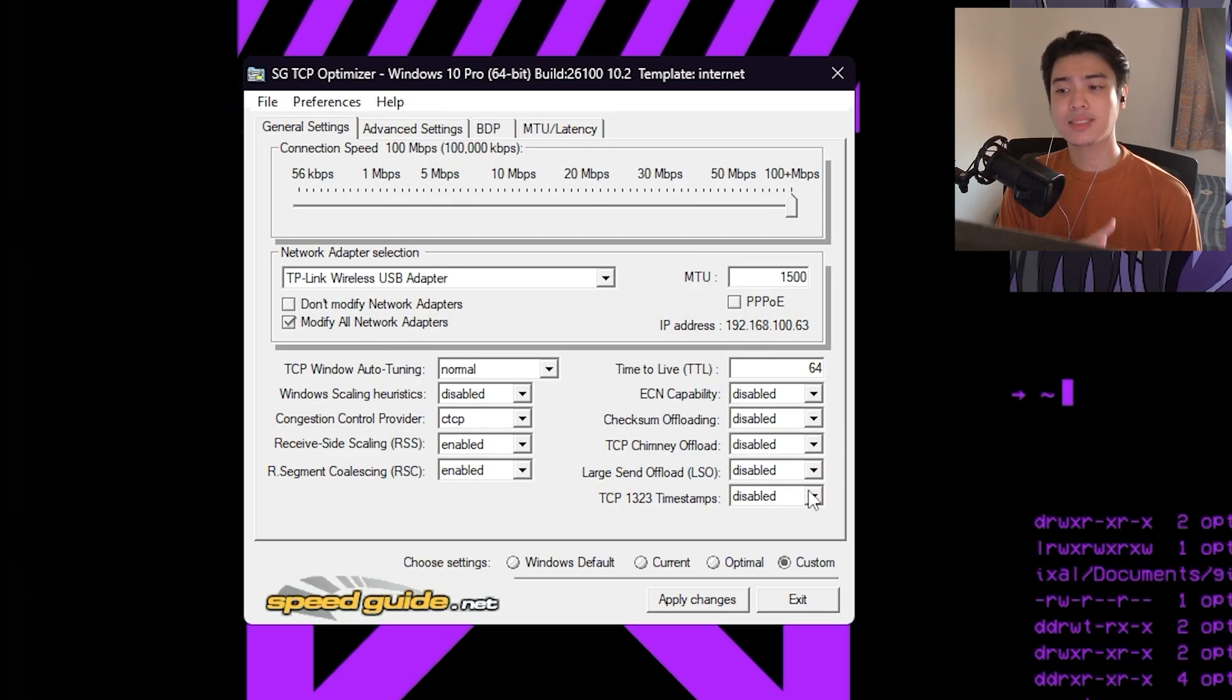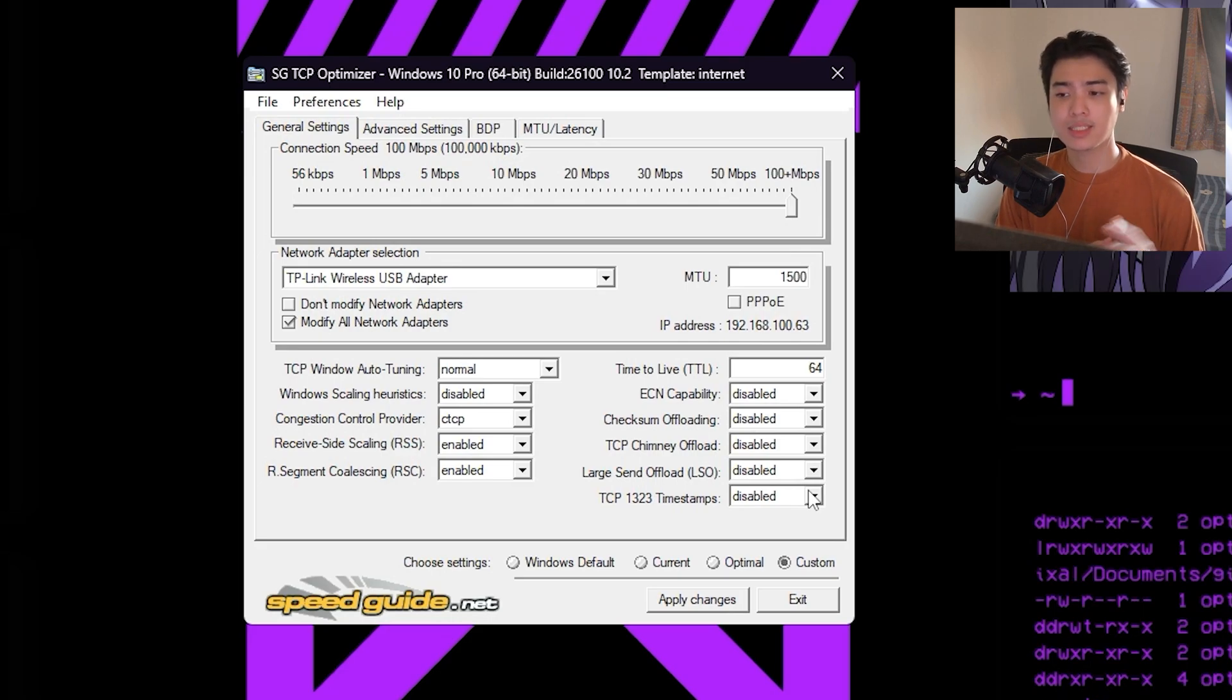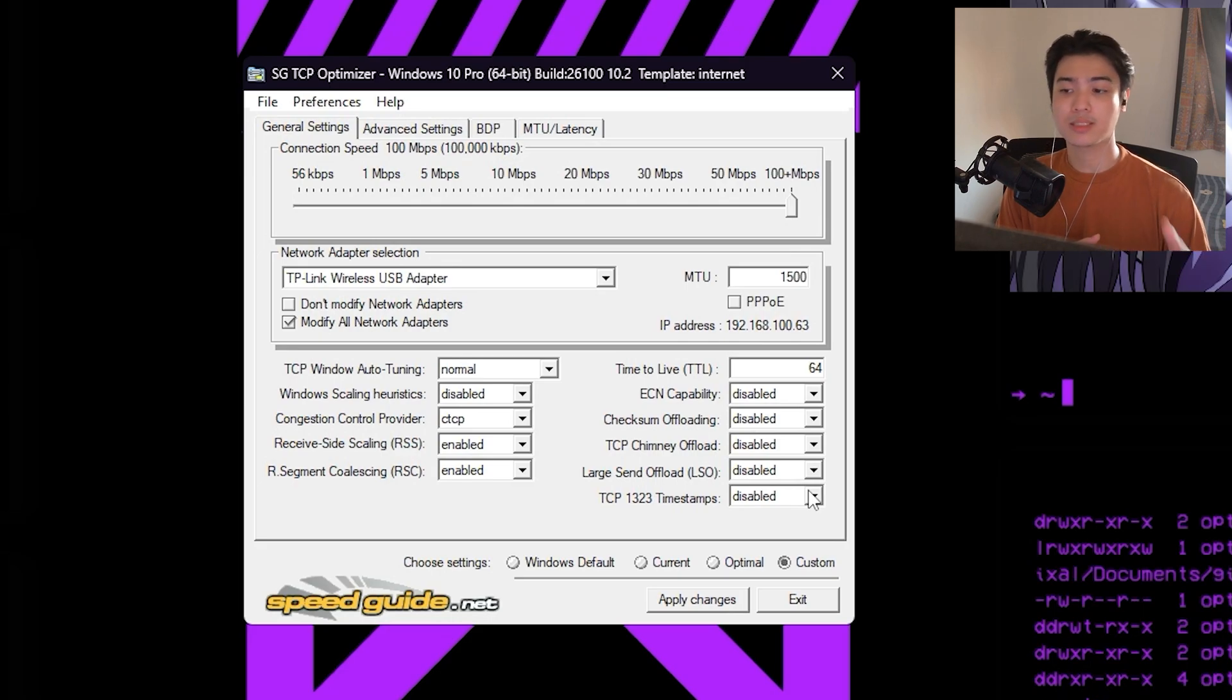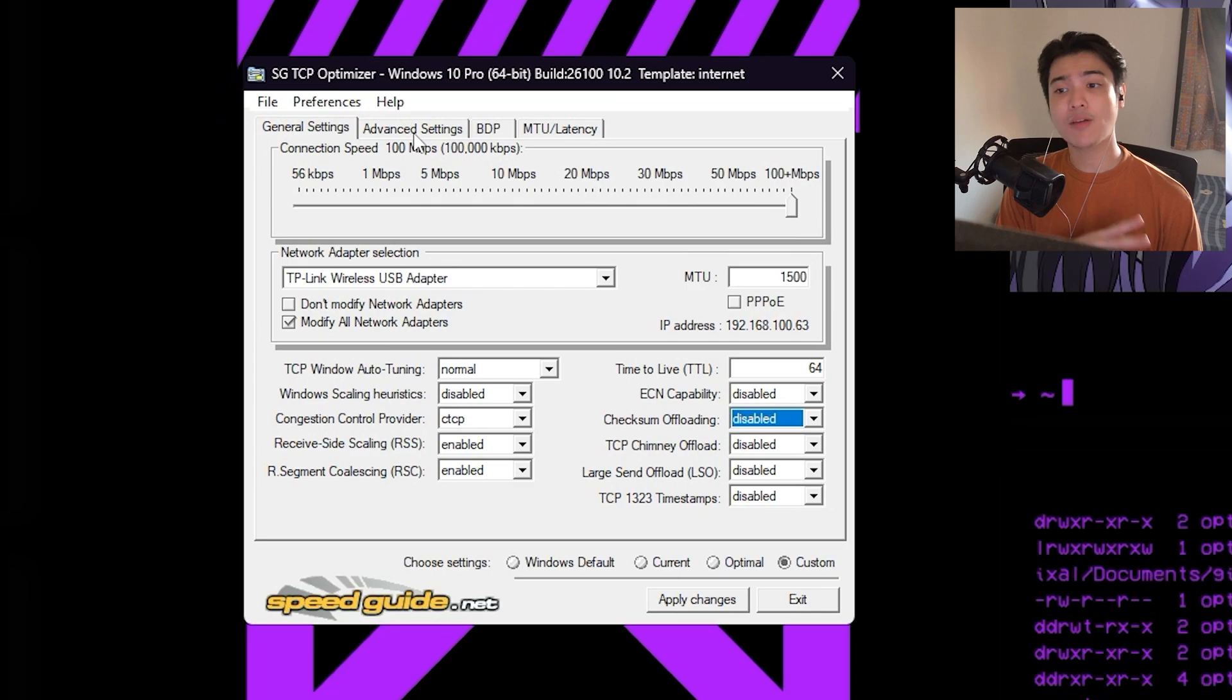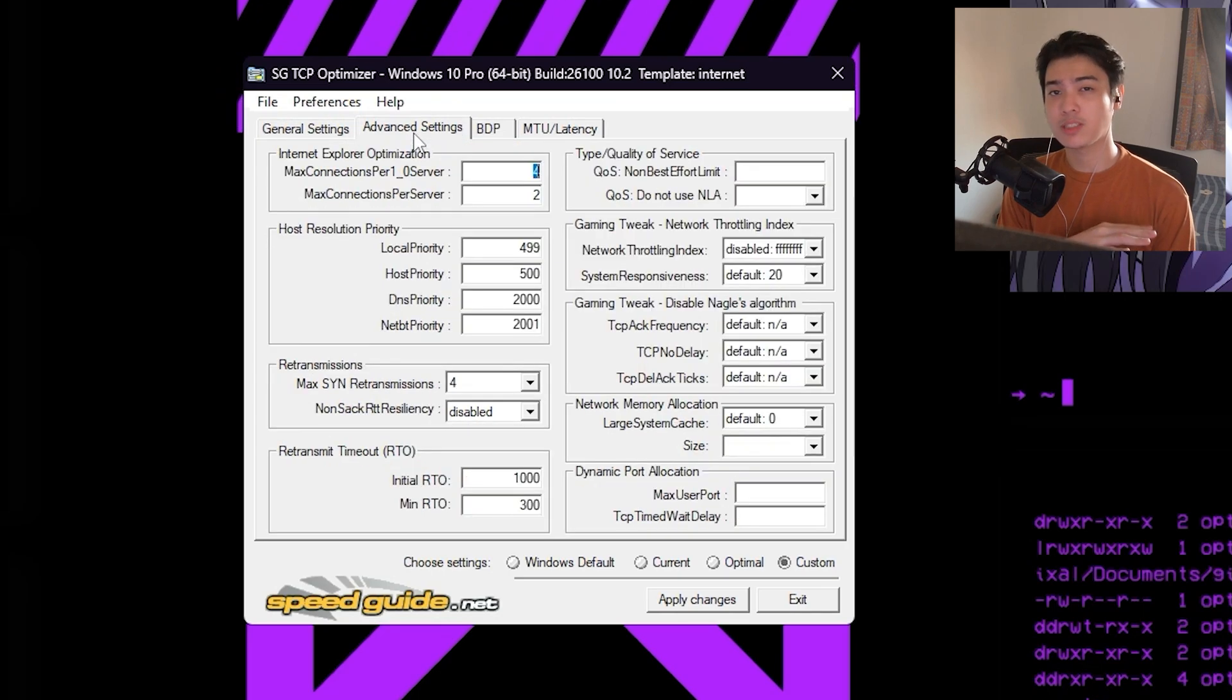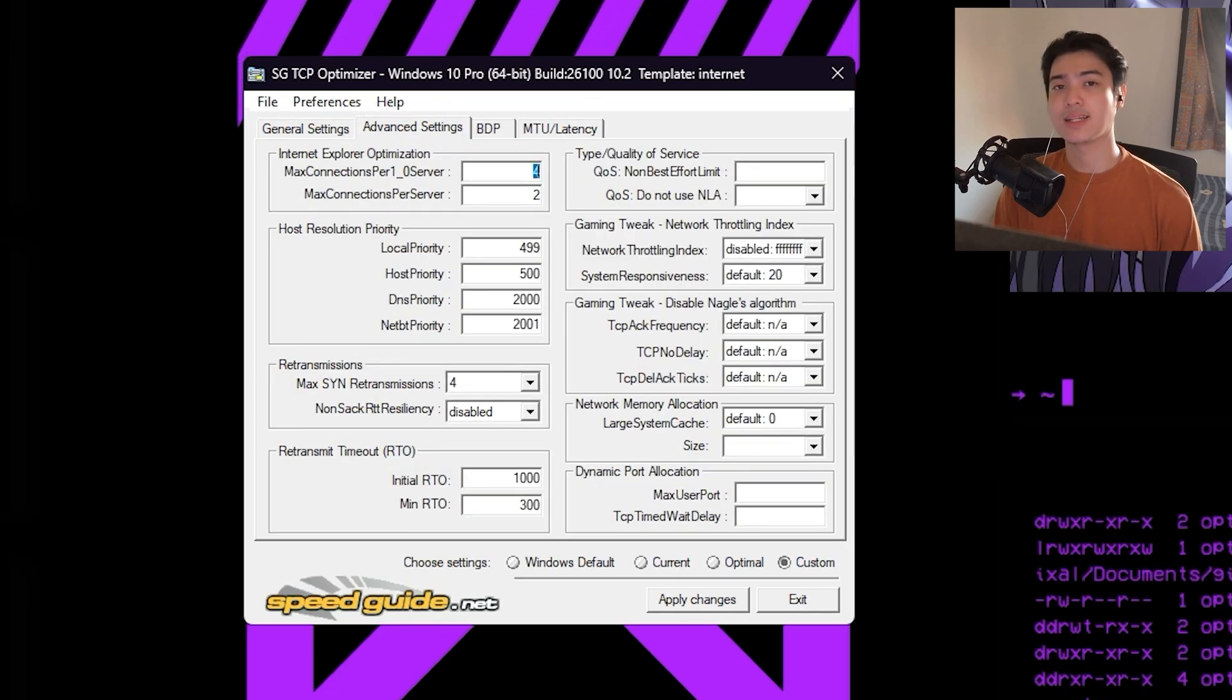Now the next thing would be TCP Chimney Offload, just disable that. Large Send Offload or LSO, disable that. TCP 1323 timestamps, just disable that too. Now after doing that, we can go ahead and proceed to the advanced settings.